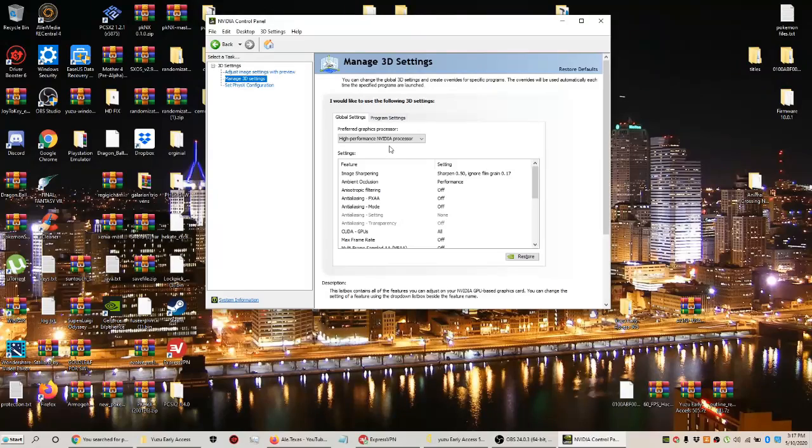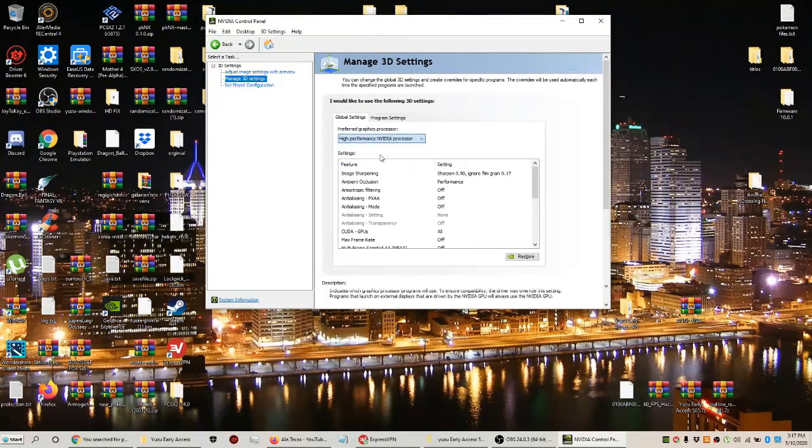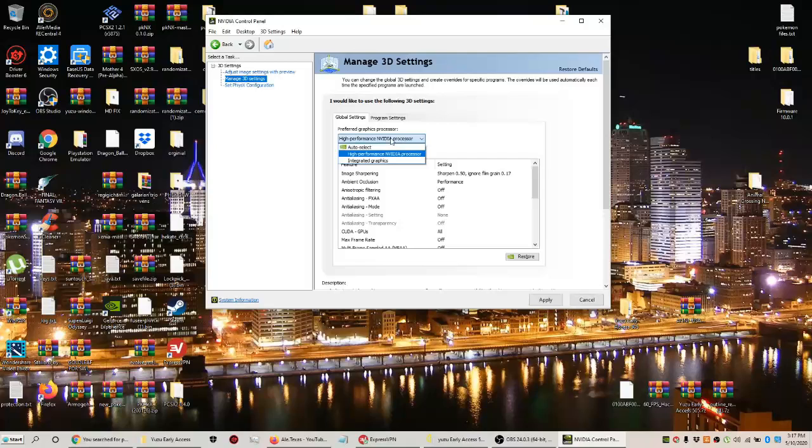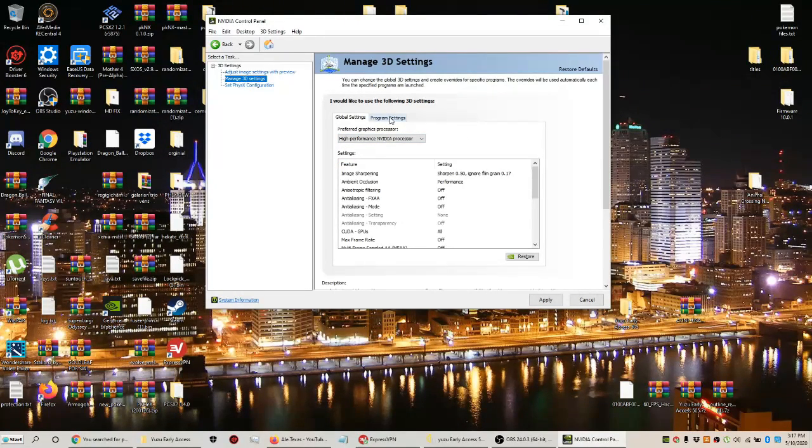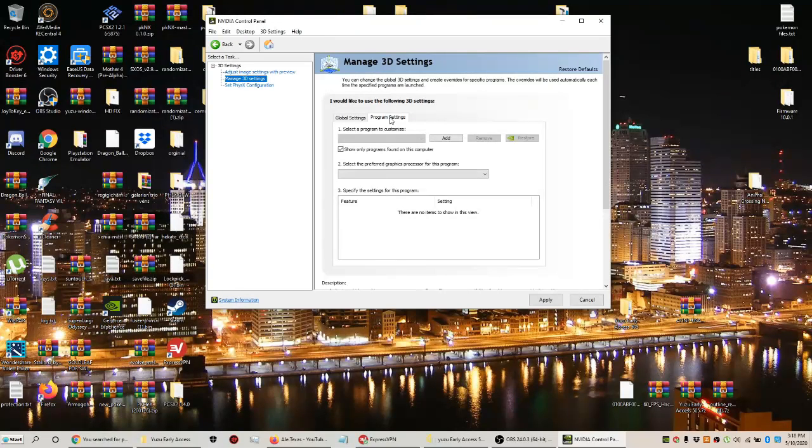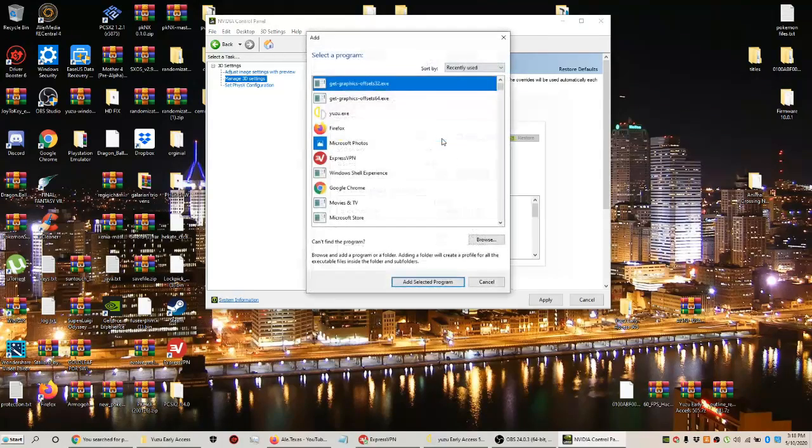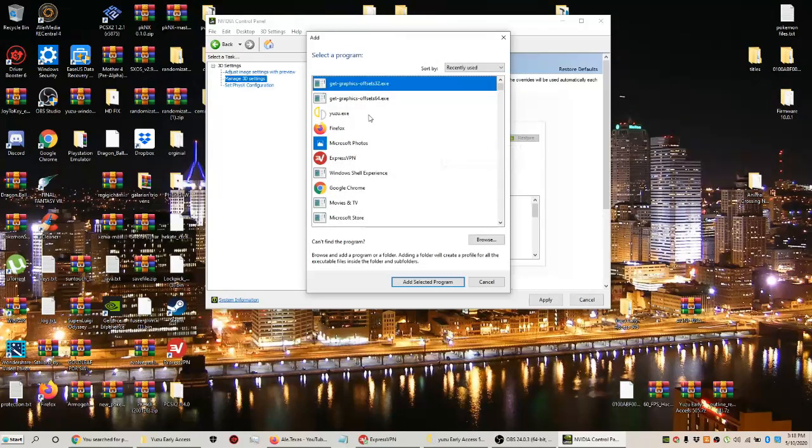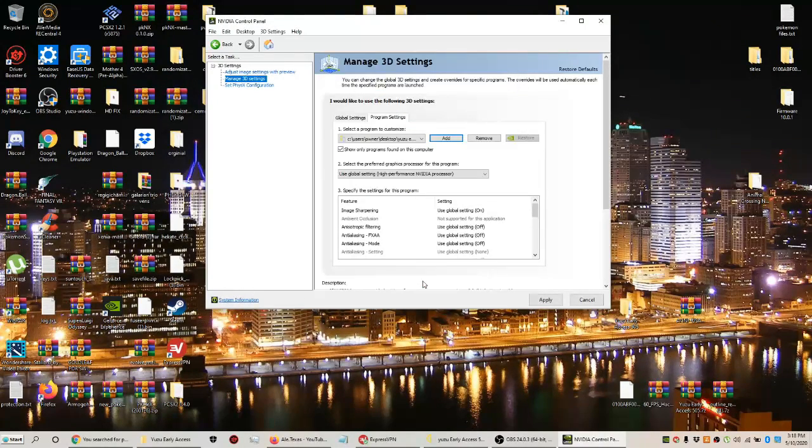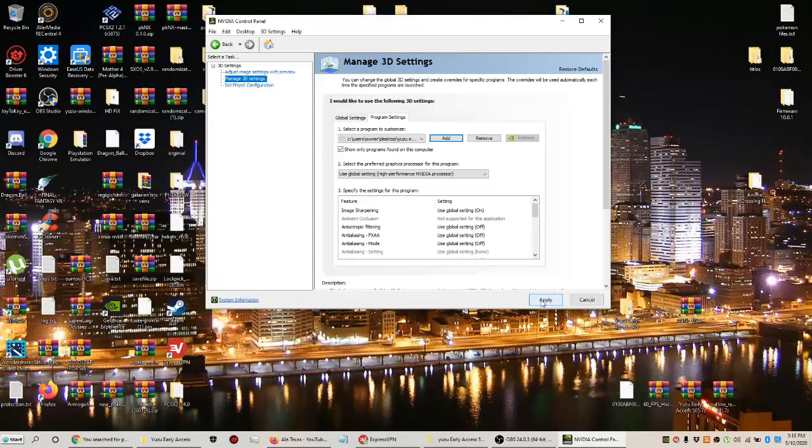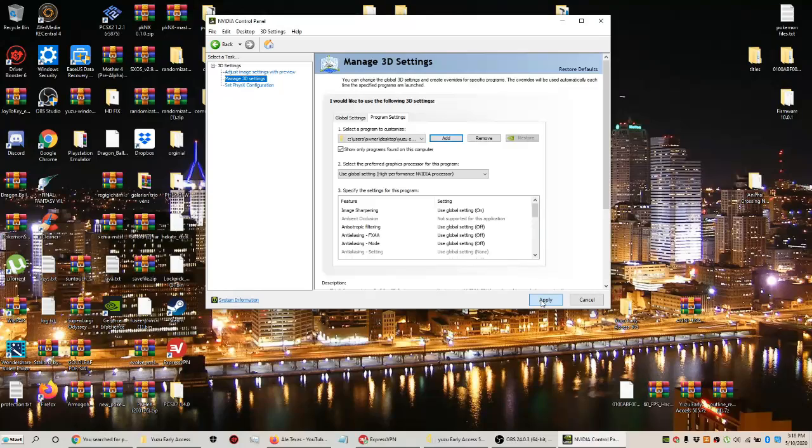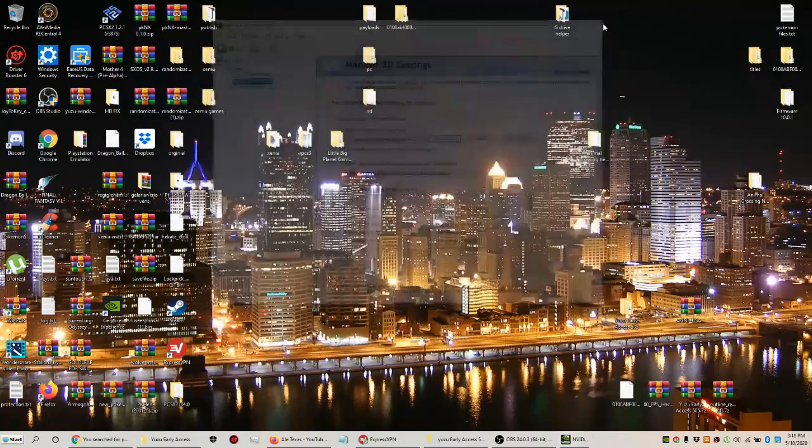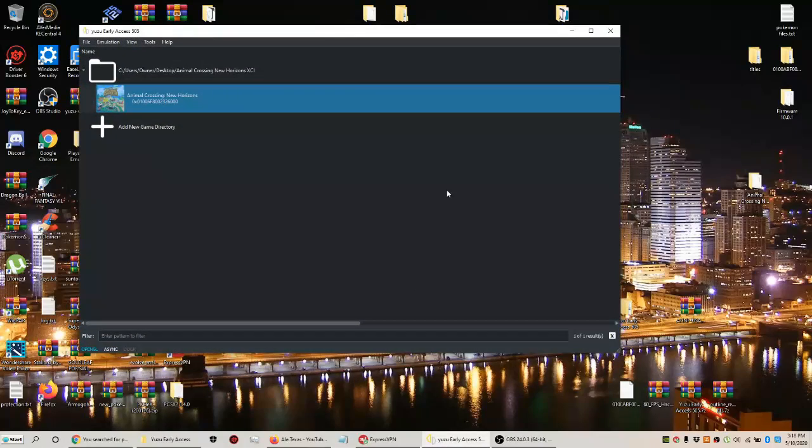After you do that, make sure it's on the graphics card—not on auto select or integrated graphics card, which is the Intel. Make sure it's not on that. In program settings, make sure the emulator is actually added. To do this, go to Add, navigate to where the emulator is located, select the program from your desktop, apply it, and wait a couple seconds for it to apply. You're all set and good to go.